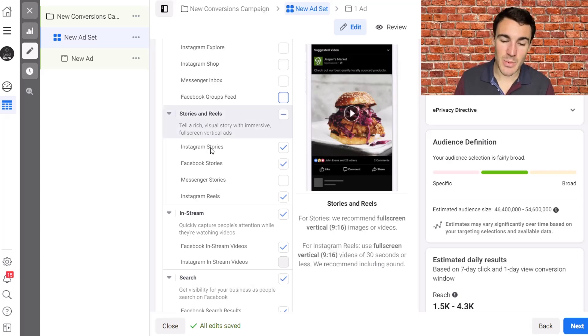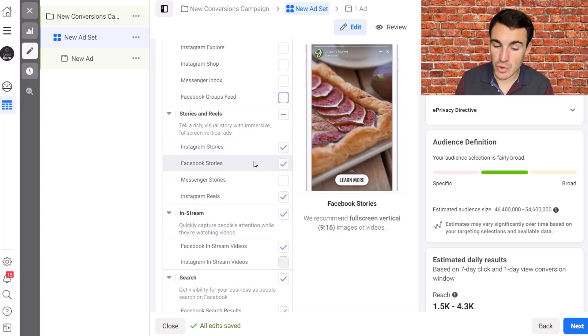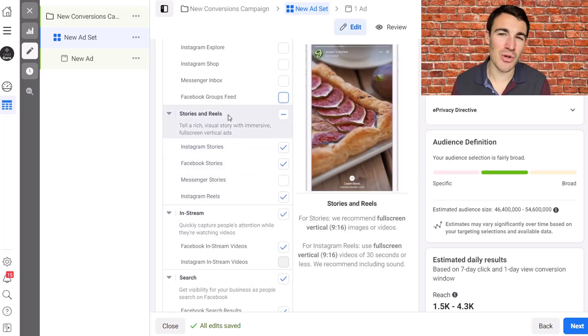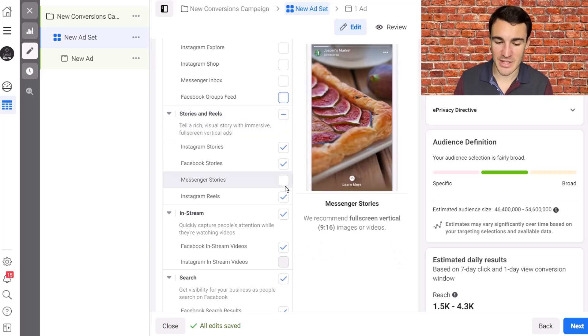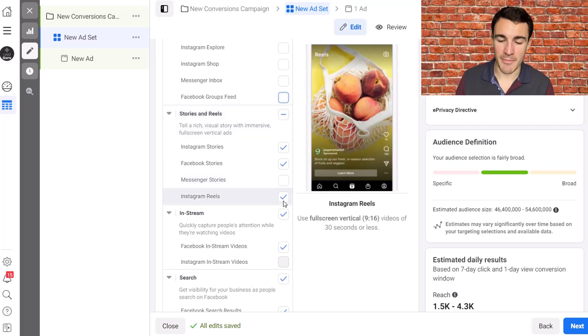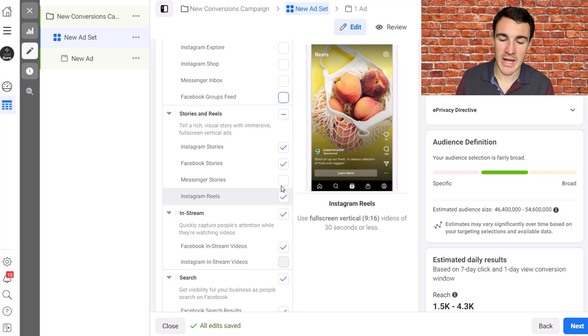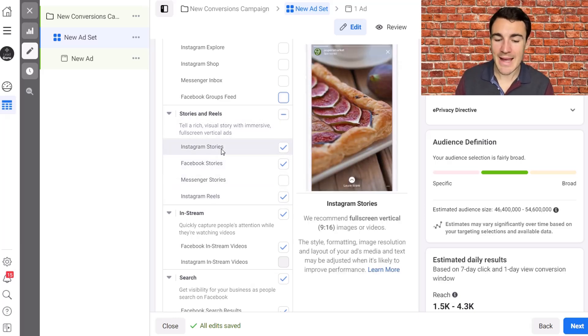Next, we get into stories and reels. That's usually how I would leave it. I mean, reels is very new as a placement option as of the recording of this video. So we would usually leave it, at the moment we would leave it on, but that recommendation may change. But obviously Instagram stories, Facebook stories, absolutely fine.